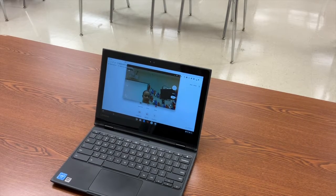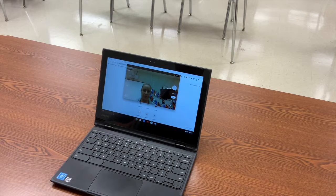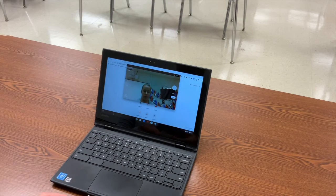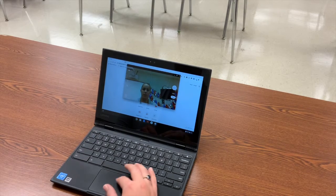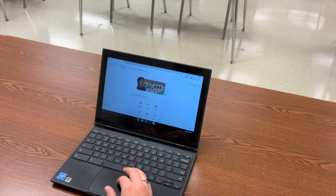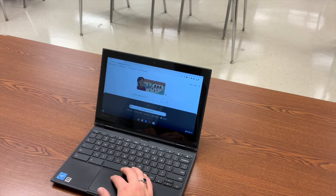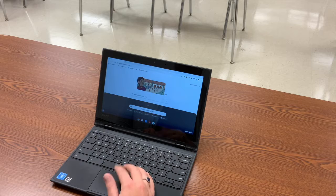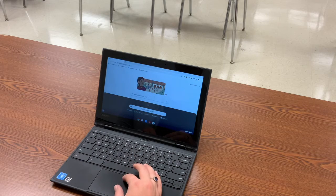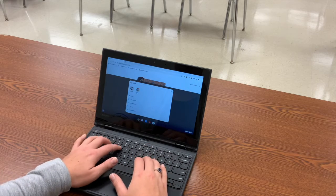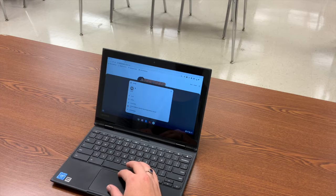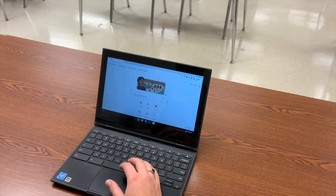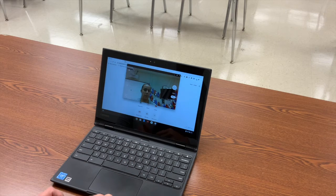Here is how you are going to take a picture of your button sample. When you open up your computer, you want to click on the launcher. I have camera in the launcher, but if you don't, you can just type in camera. Click on the camera icon and the camera on your computer will pop up.